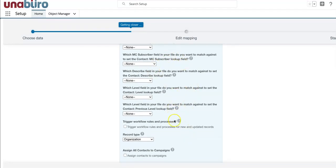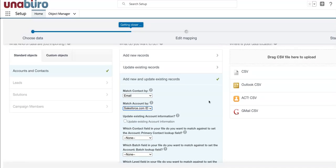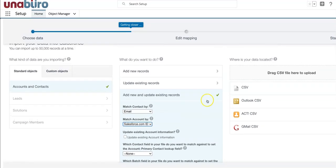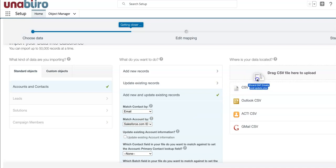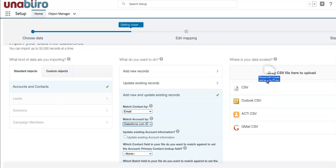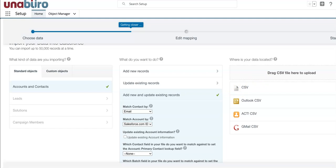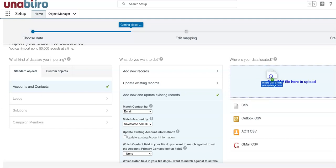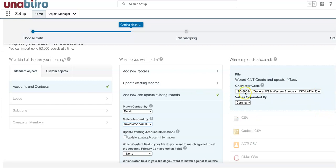So now I'm going to grab my CSV file that I just saved. So you can drag and drop it, not Excel but the CSV, which is right here. And there you go. And I'm going to click Next.